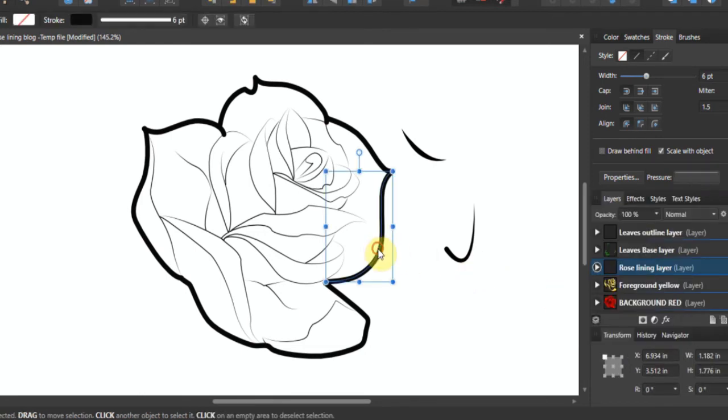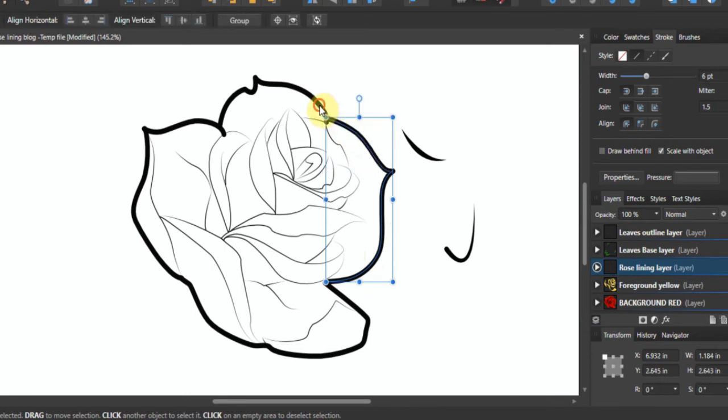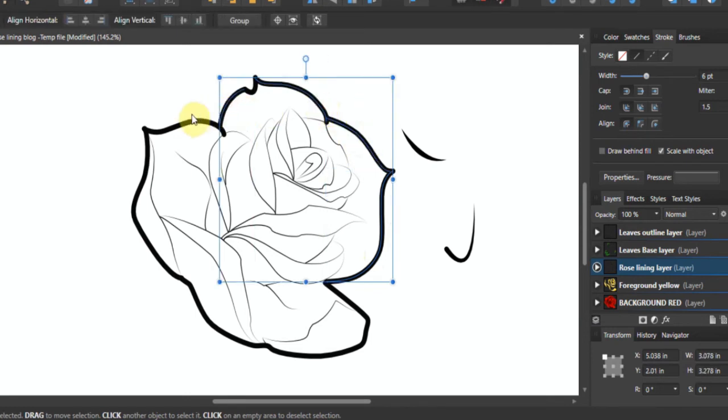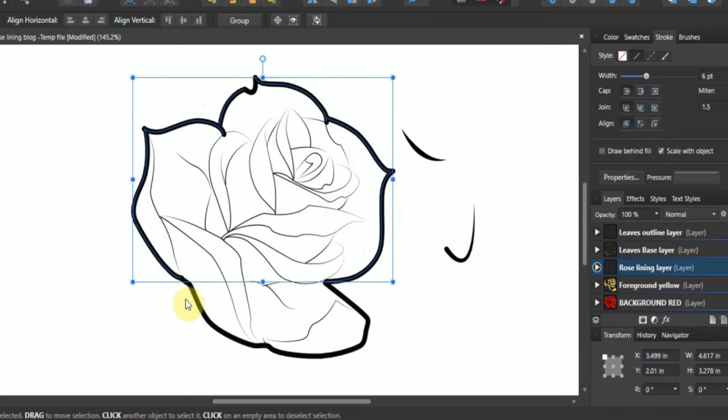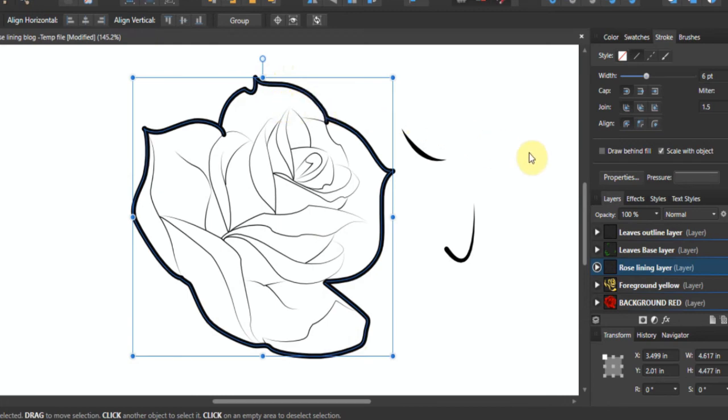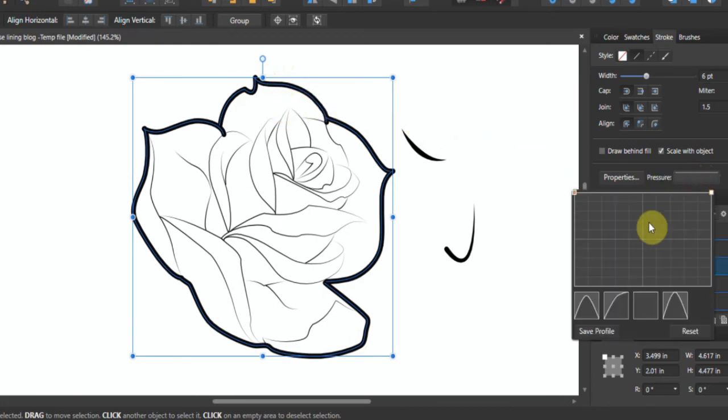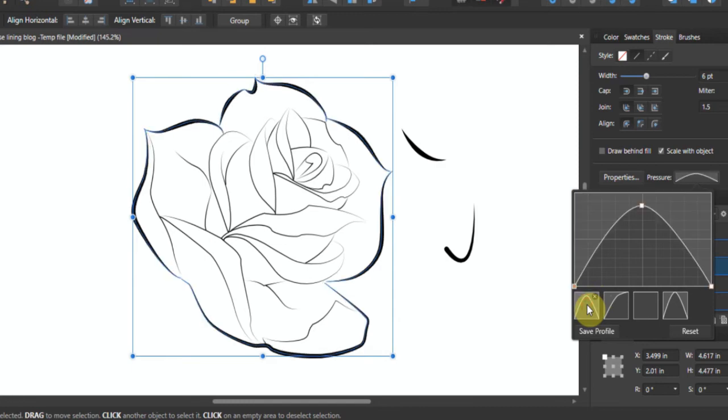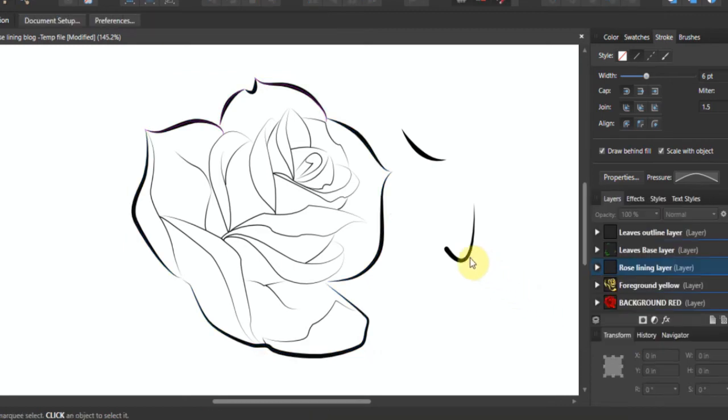Now how does this work once you've lined it? So let's click our lines again, we've adjusted the weight. Notice I'm only clicking on the lines, just one up here. Now I'm going to go here and I'm going to choose a profile.